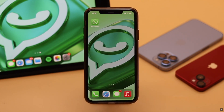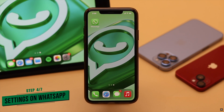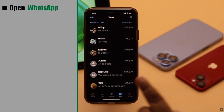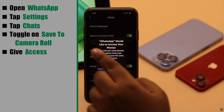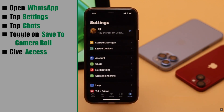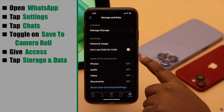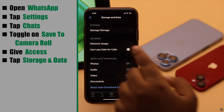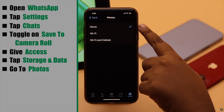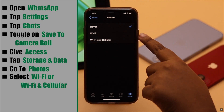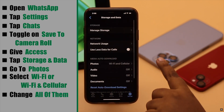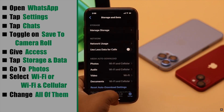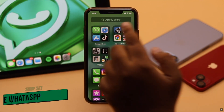This problem can also happen due to some settings malfunction on WhatsApp. To fix it, open WhatsApp, tap Settings, tap Chats, and toggle on Save to Camera Roll. Now go back, tap Storage and Data. Under the media auto-download option, go to Photos and make sure it is not set to Never. If it is, change it to Wi-Fi or Wi-Fi and Cellular, whichever suits you. Change all the settings this way and it should fix your problem.